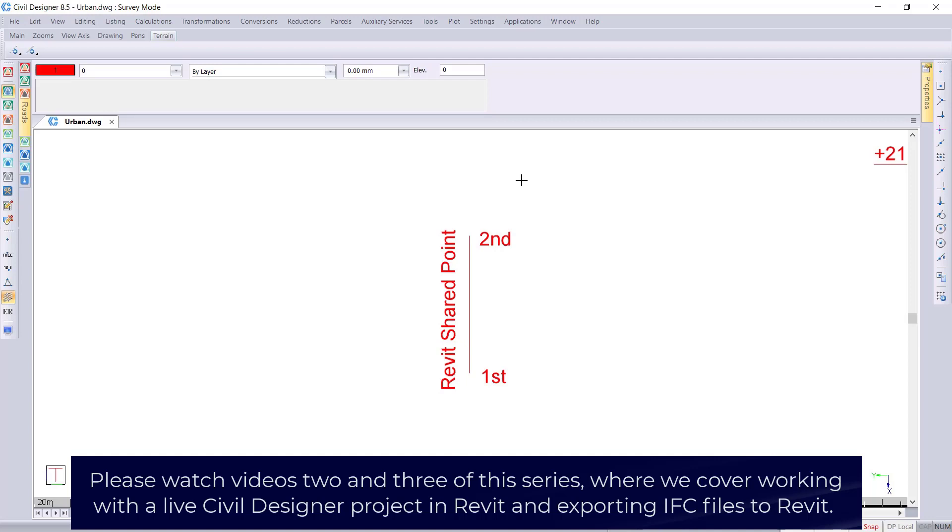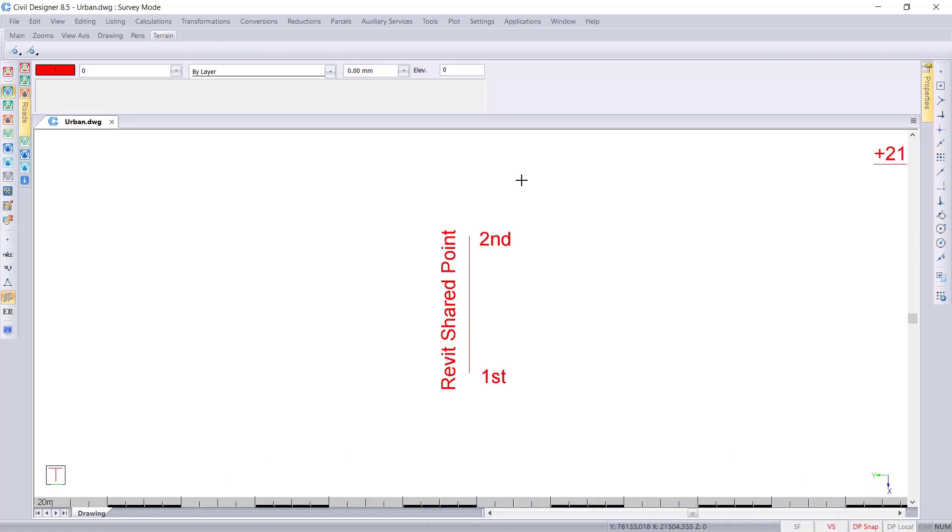Or if I am not using Revit myself but I want to communicate to the person using Revit where I have clicked on the screen to indicate where the shared reference point must be used.